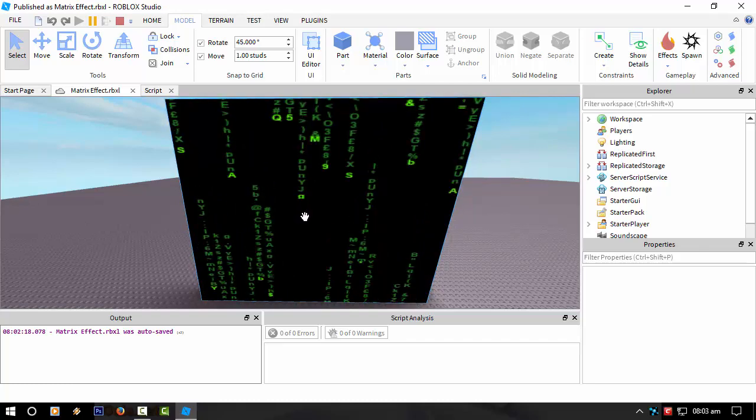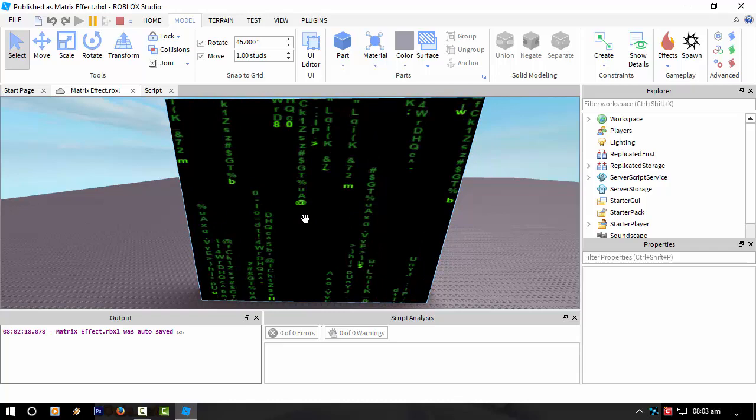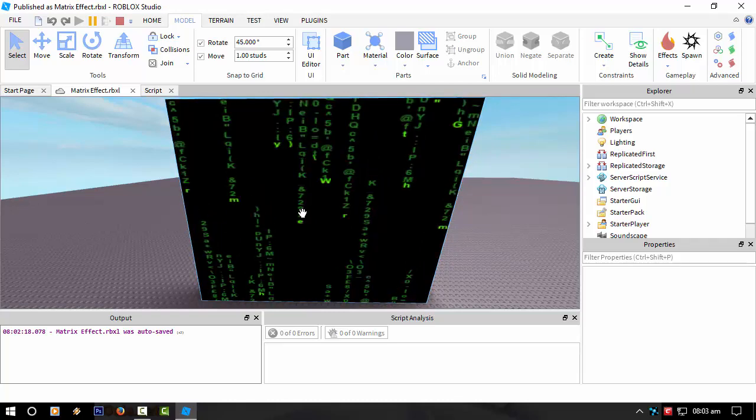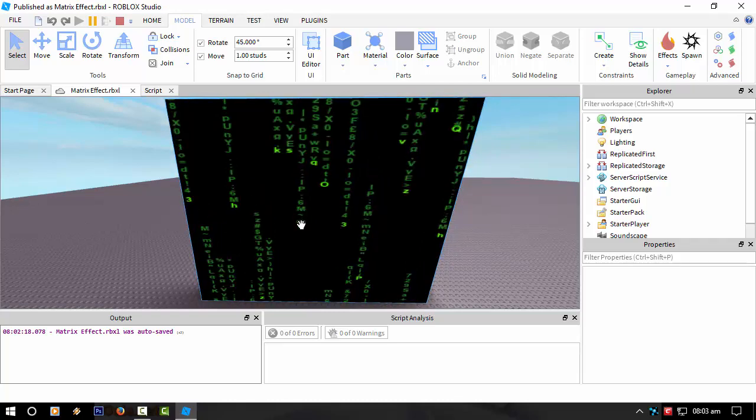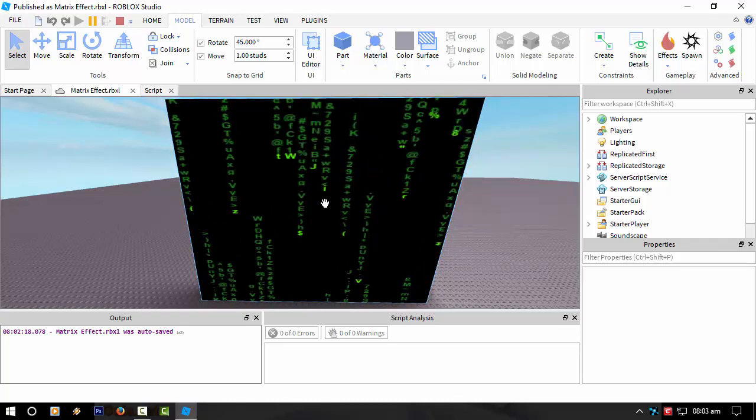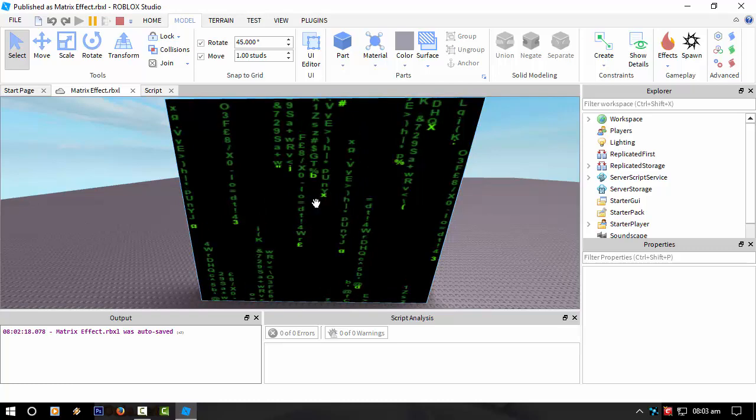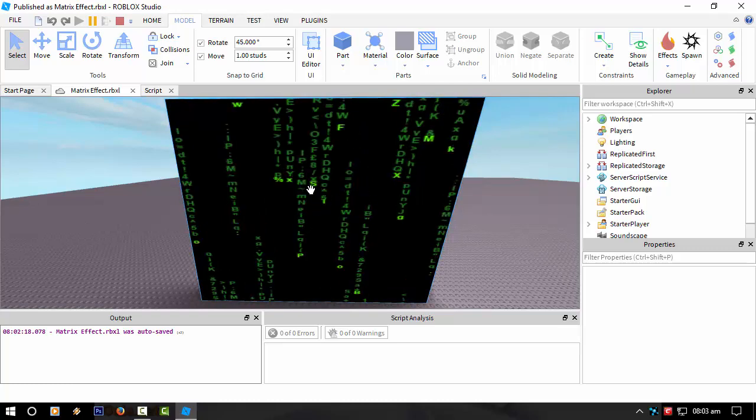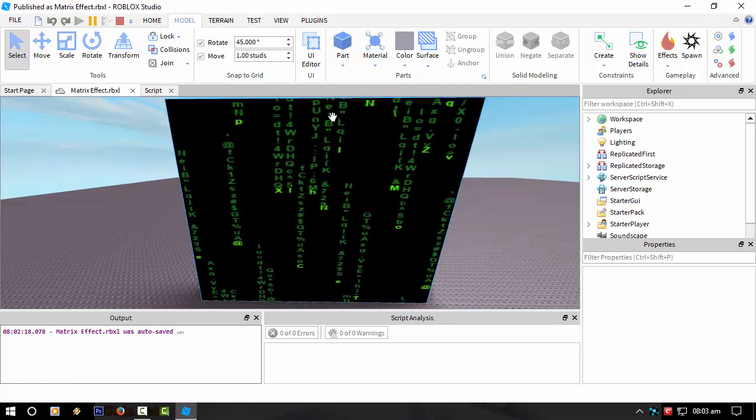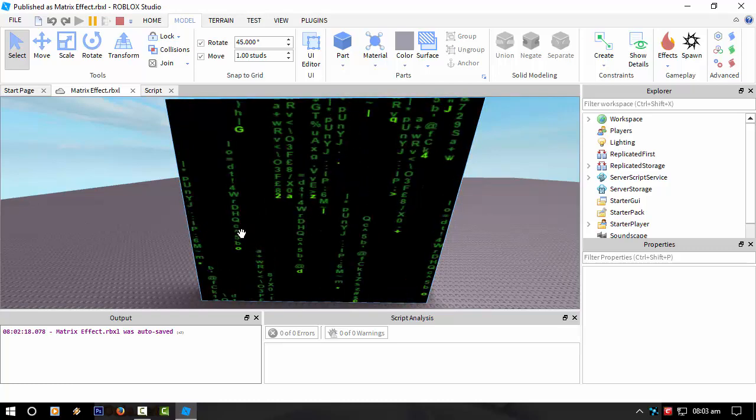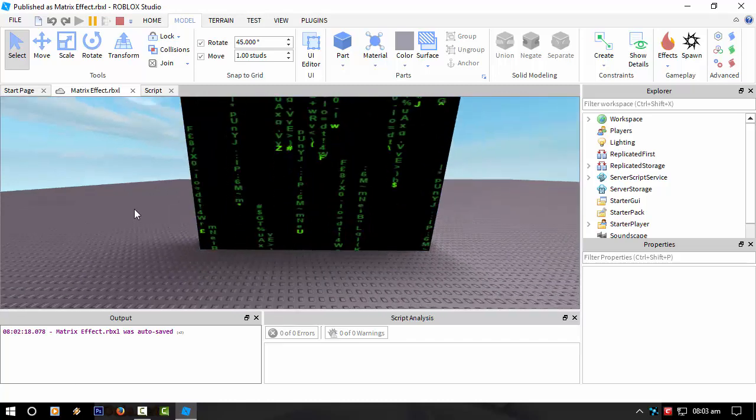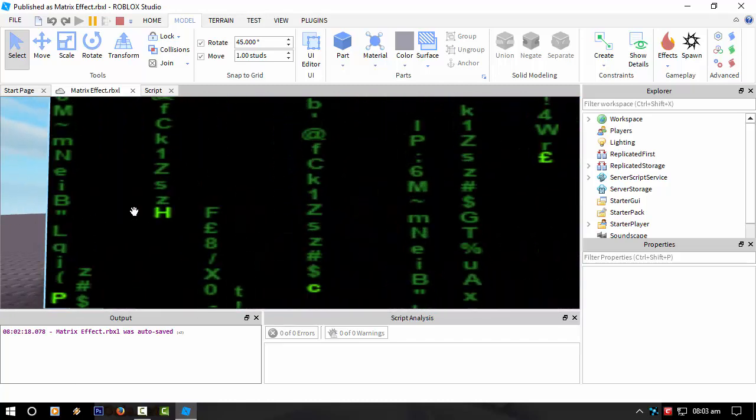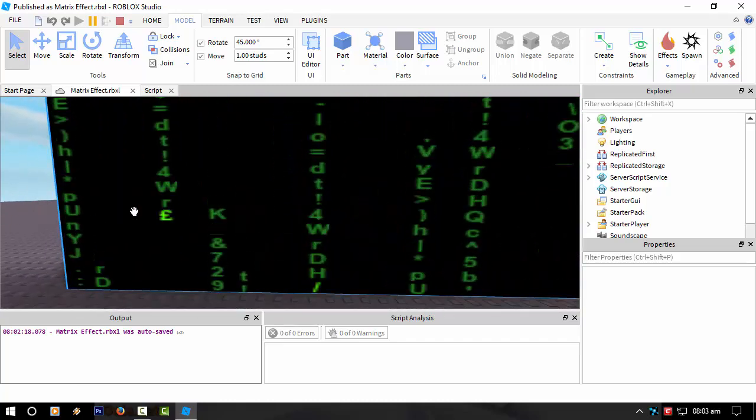And then if I've done it right, we should see that character. Ah, we don't. Sort of go up the stream, up the trail. It seems like I haven't quite got it there yet.